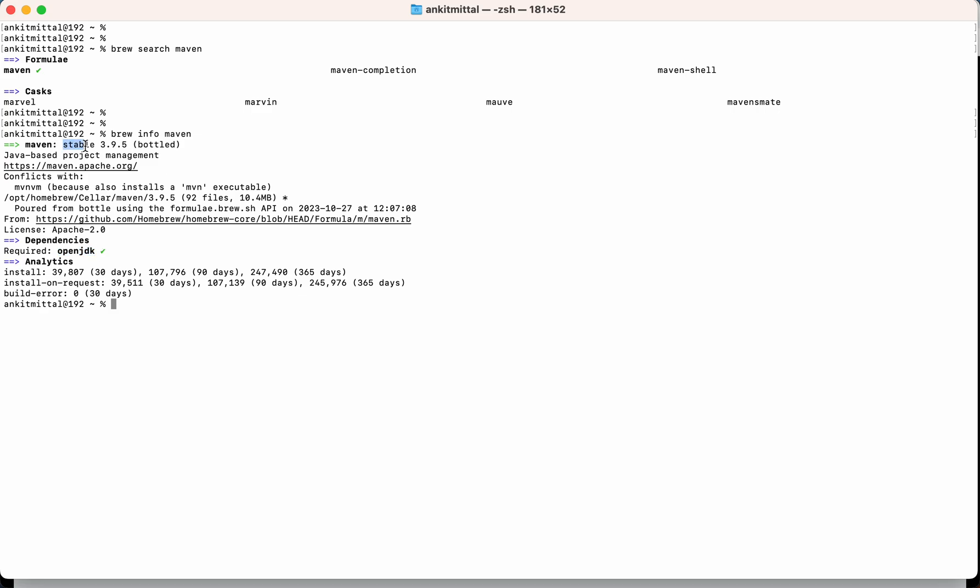Then you can see the version is mentioned here. So this is the 3.9.5. This is the version which it will install when we run brew install maven. And this bottled, it means it is in binary format. So all the source code regarding Maven is already compiled, and Brew will fetch that binary files itself while we install Maven.